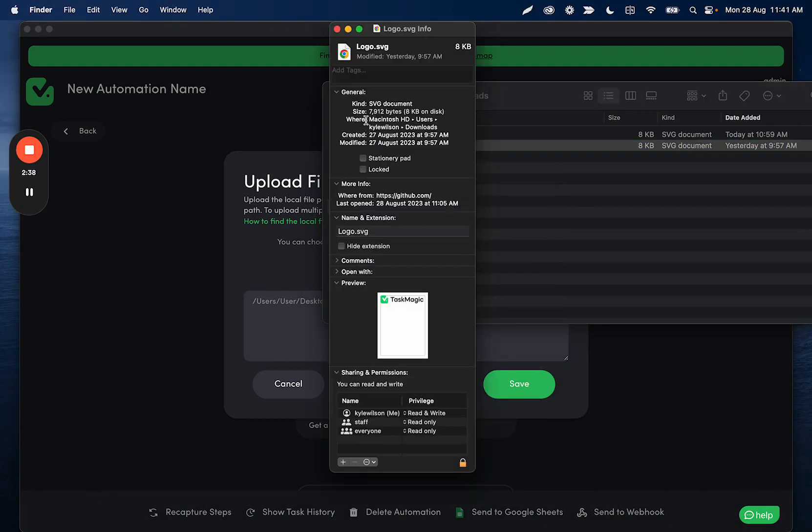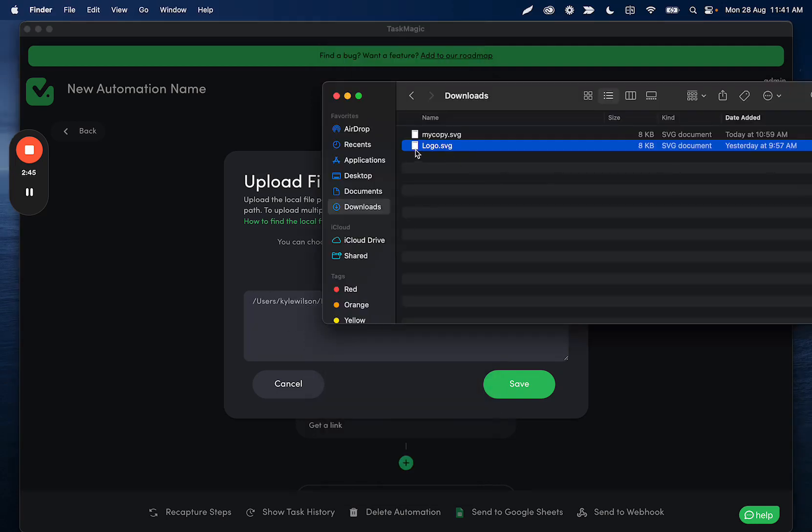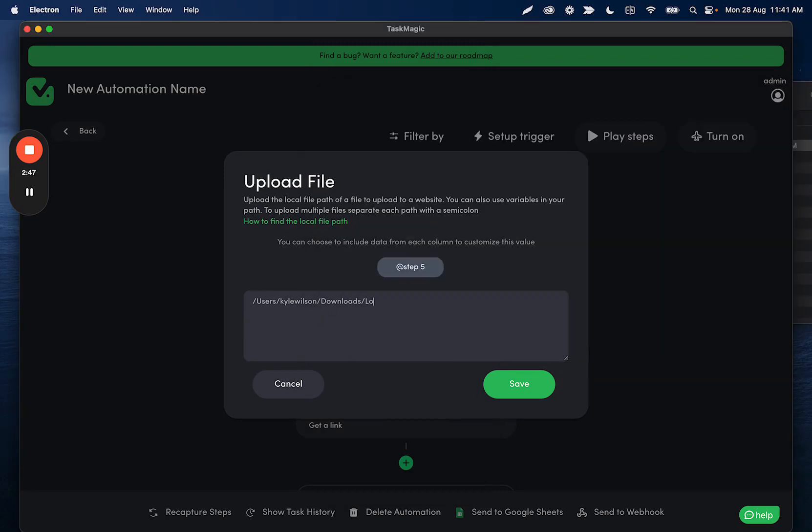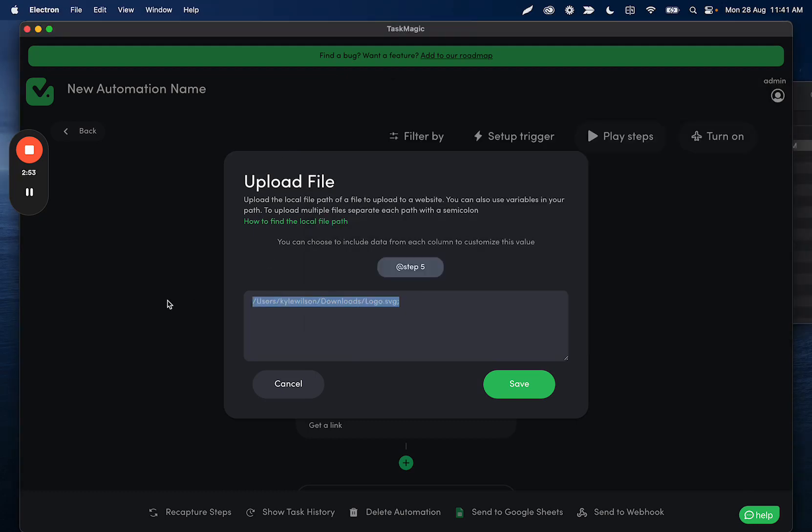And then in this where section, we're going to right-click again, click copy as pathname, and paste that. And then the only thing that this is missing is the actual filename itself. So we're going to add logo.svg, and that is that for single files.